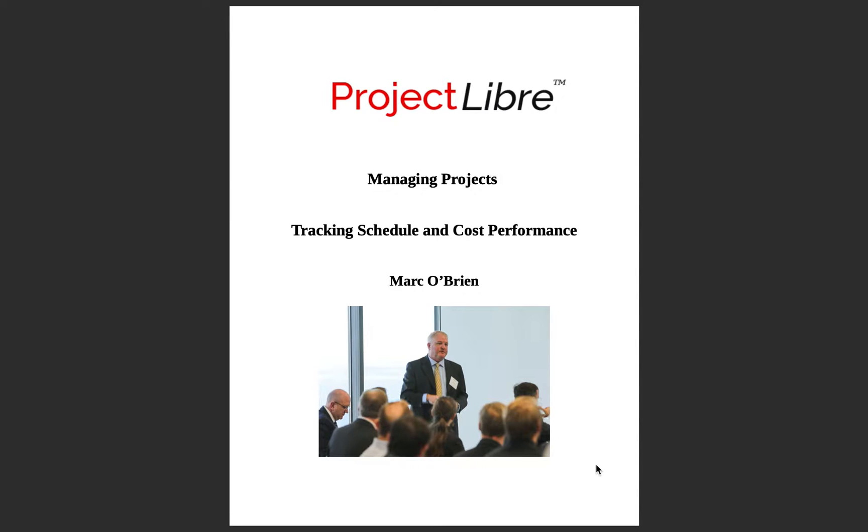This is Mark O'Brien, co-founder of ProjectLibre along with Laurent Cruccineau. It would be great if you could assist in promoting this video and also ProjectLibre on social media.